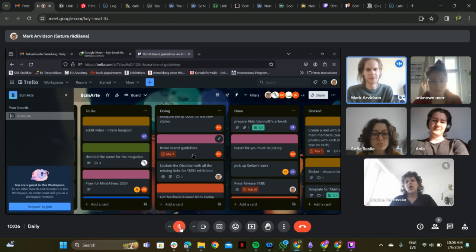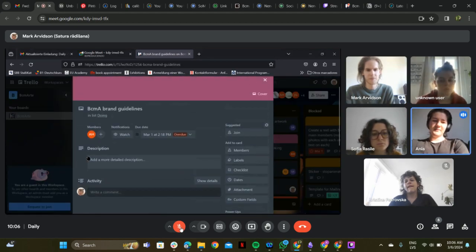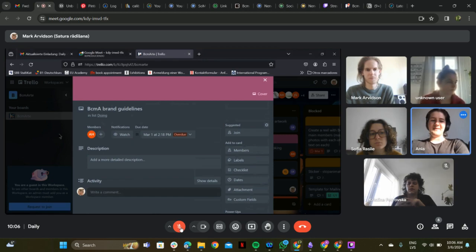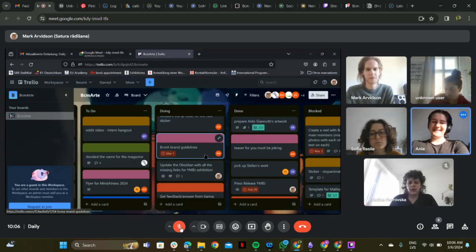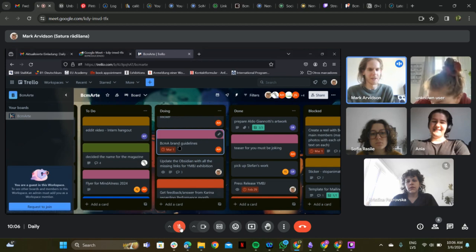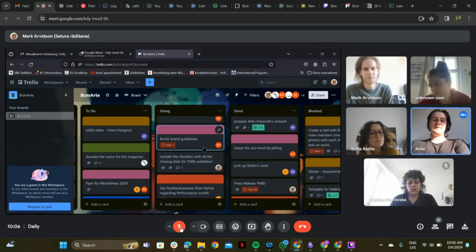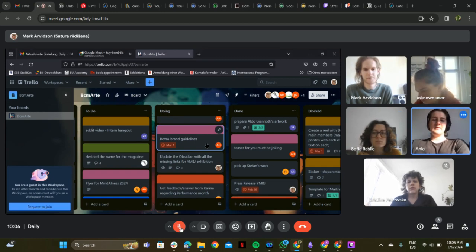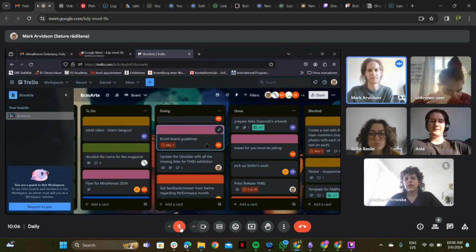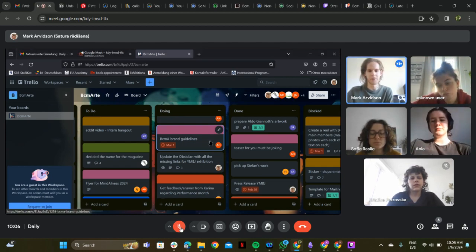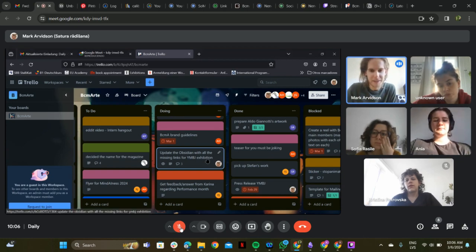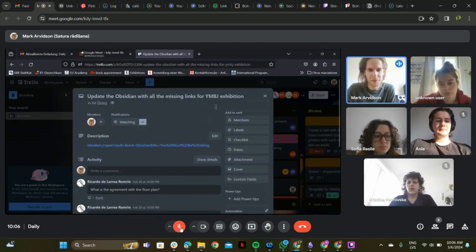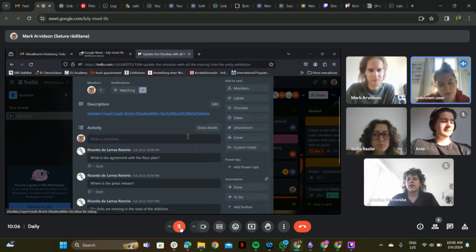Some tasks weren't finished due to the exhibition work, but will be completed this week. Some content for the exhibition is already on Obsidian and looks good. They discuss updating Obsidian with missing links, which can now be removed.